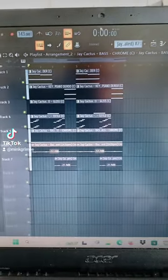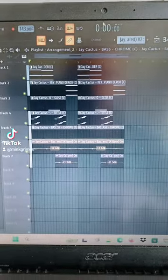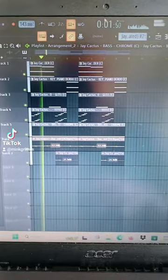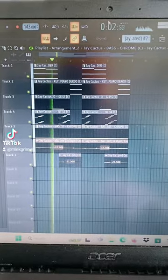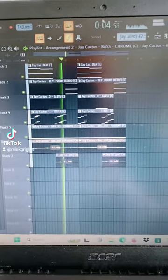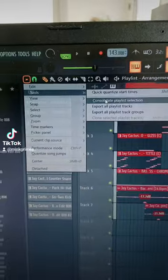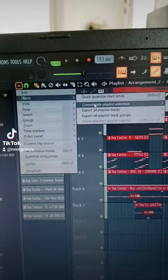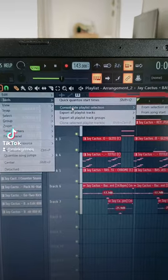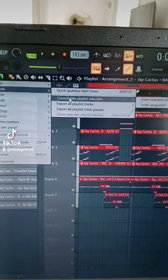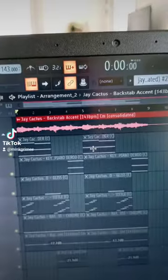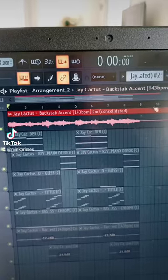Here's how I flip my own loop. This was the original loop. First, I consolidate it so you can grab everything, then put it into a consolidated playlist selection. Now we have our loop.